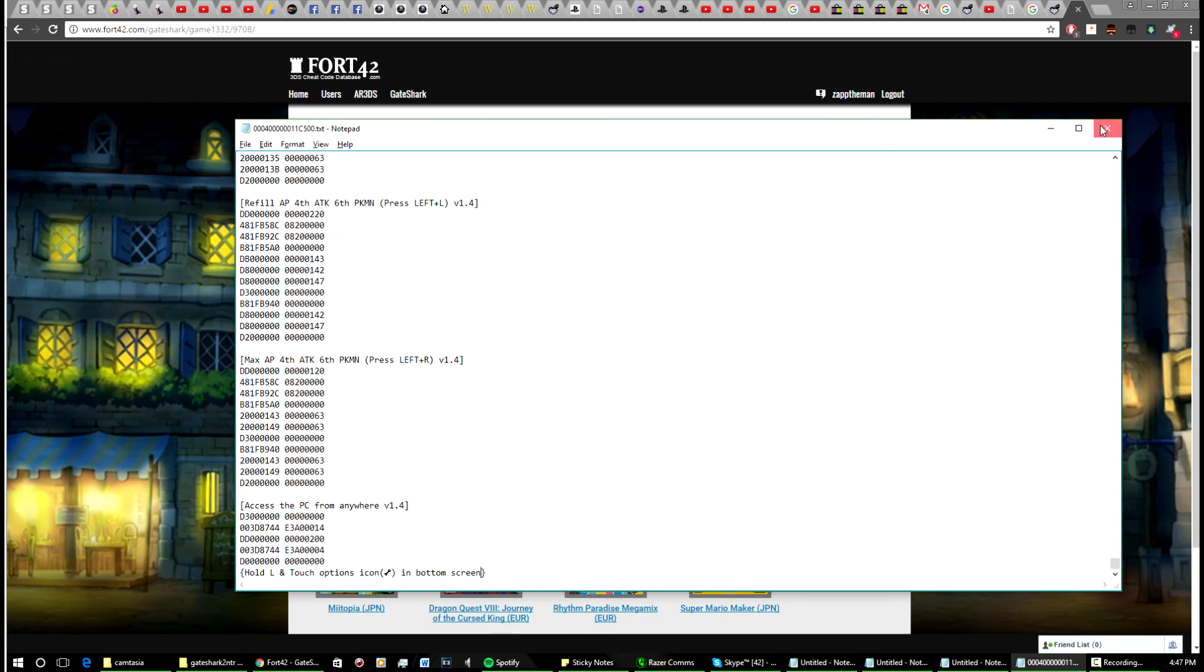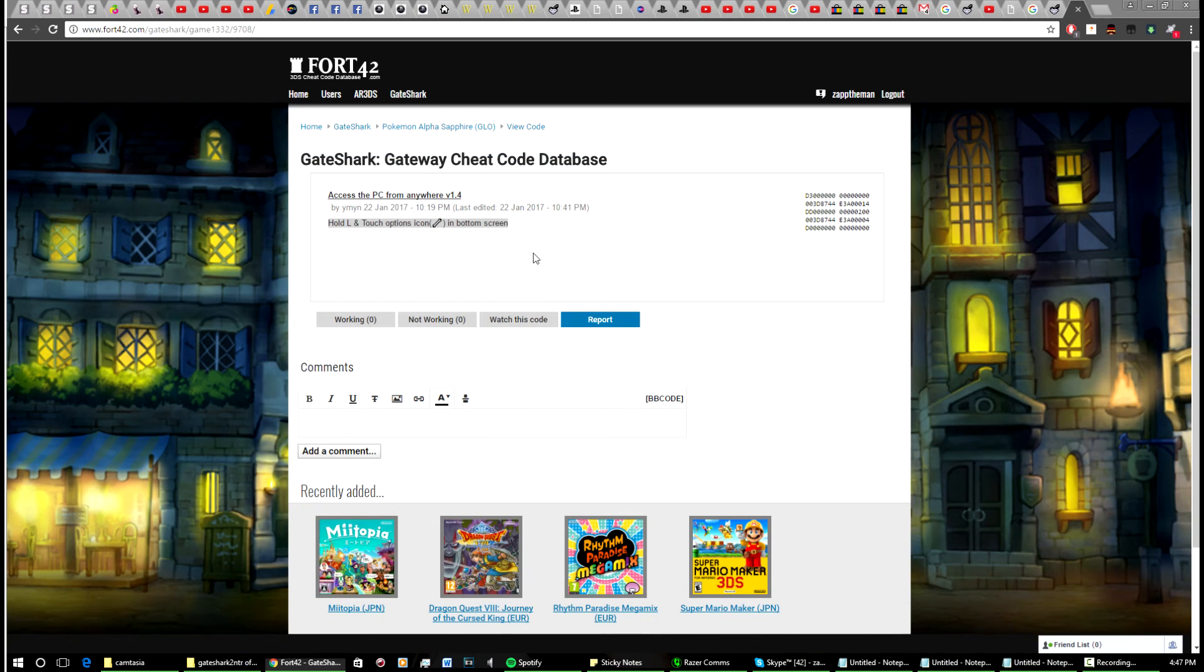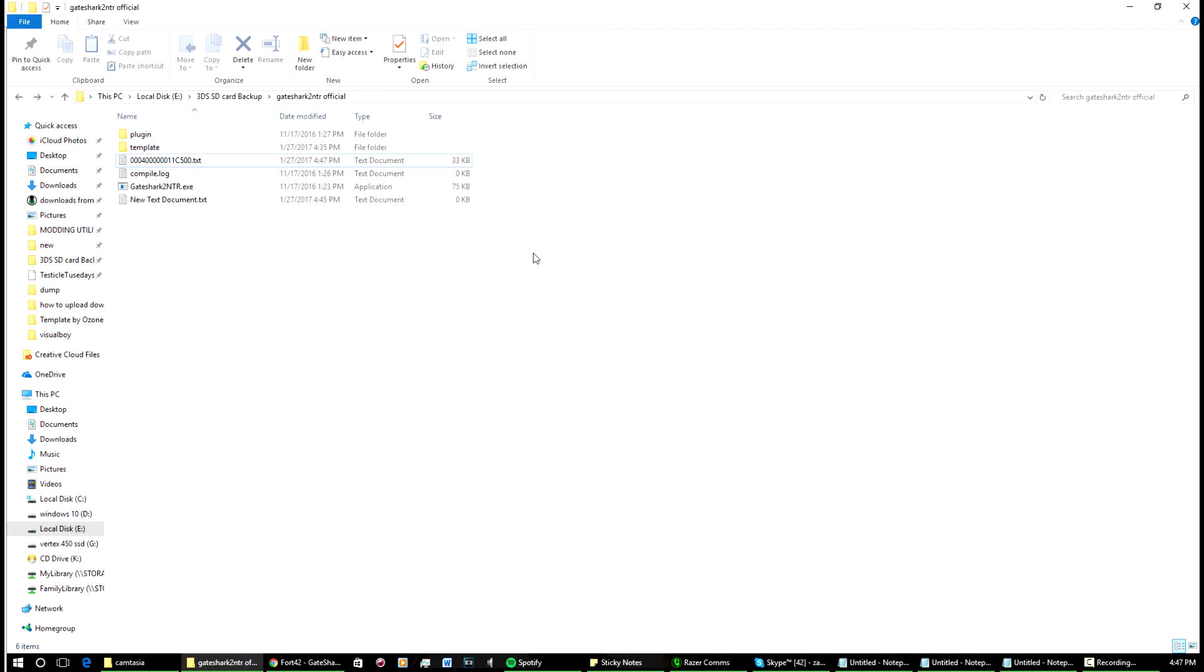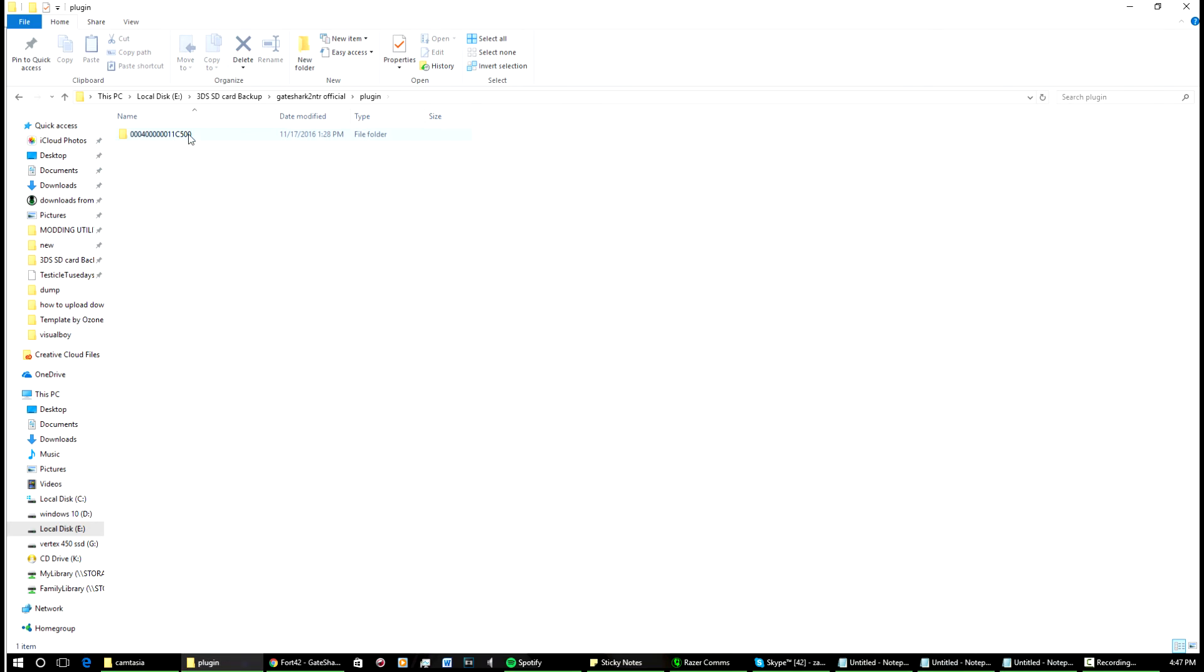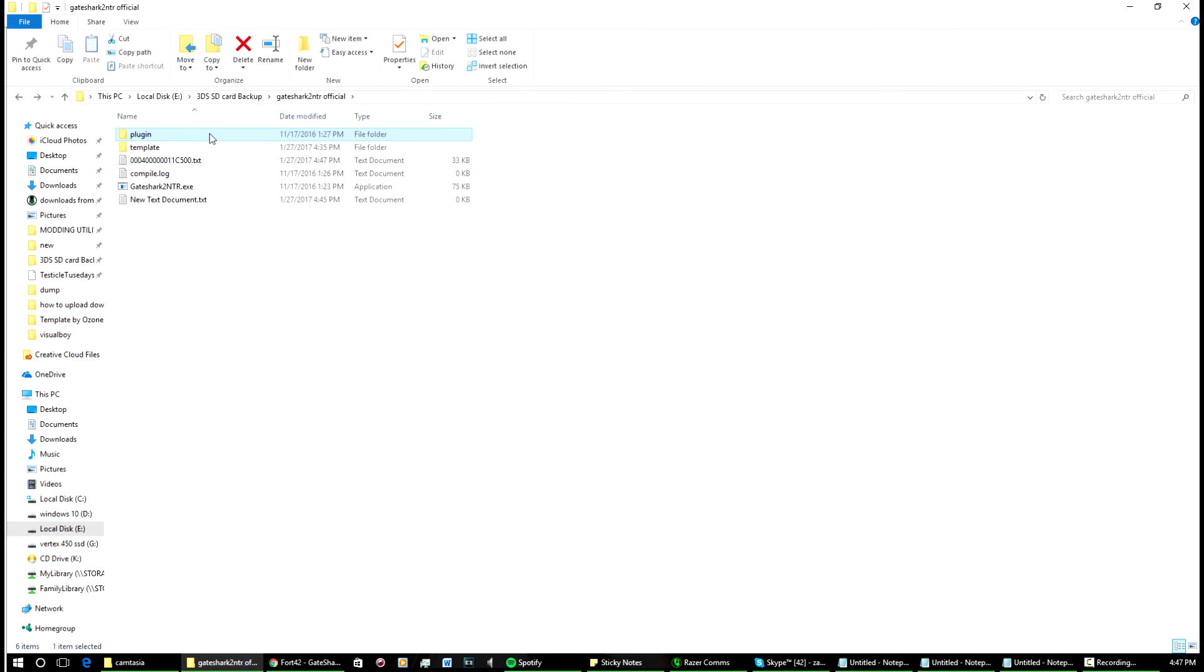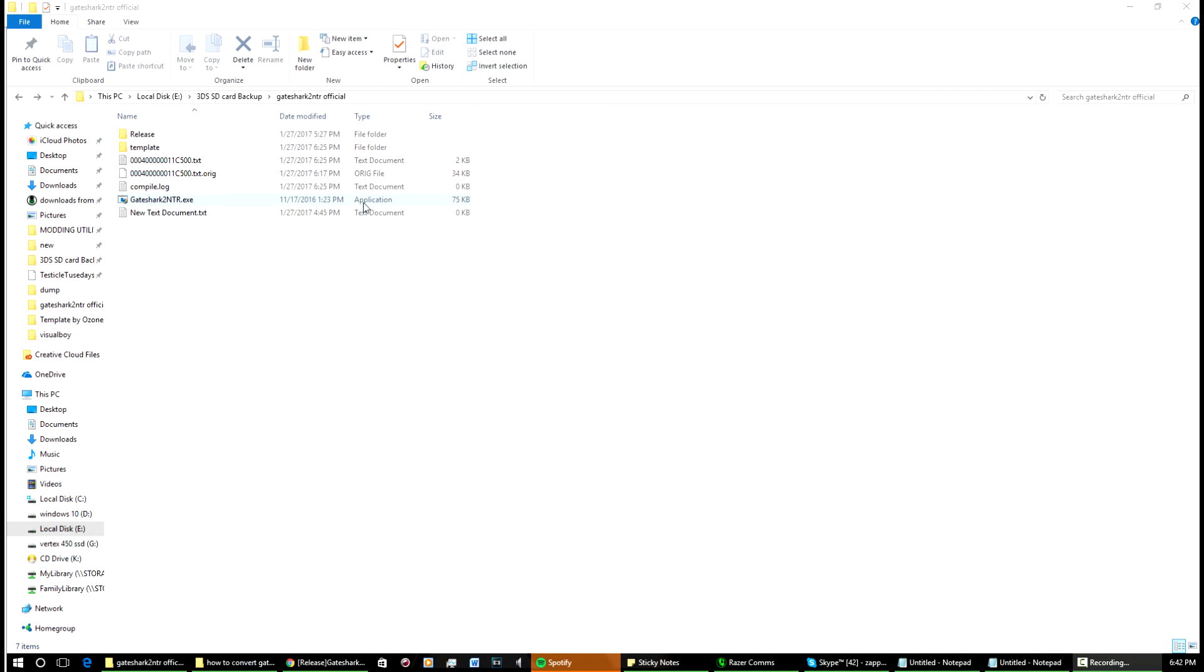Close it and we'll go back to the folder with the GameShark to NTR stuff. Let's say you're done here and you want to turn it into a plugin. Just pretend that the plugin folder doesn't exist. I'll even show you, we'll just delete that plugin folder.